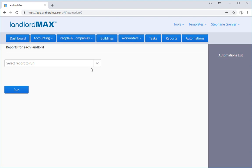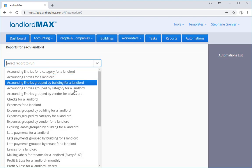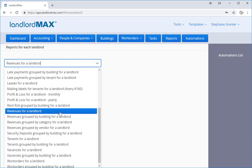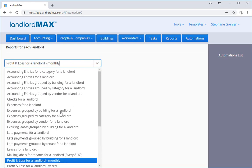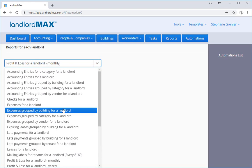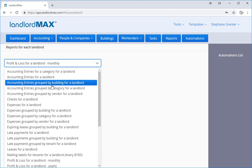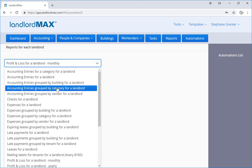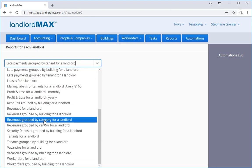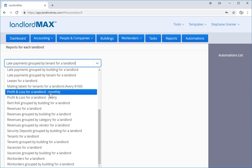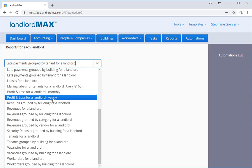So if I'm a management company, I can run all the reports I need to for my landlords, for the property owners in one step. So I can say, get me all the accounting entries grouped by category. I can do a P&L report, a monthly P&L report, a yearly P&L report for my landlords.